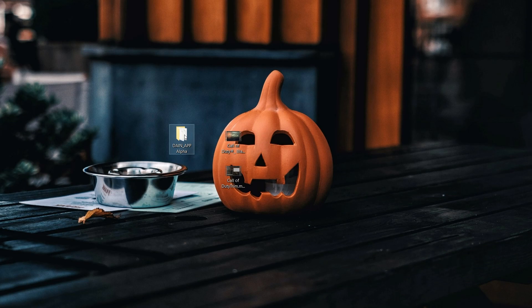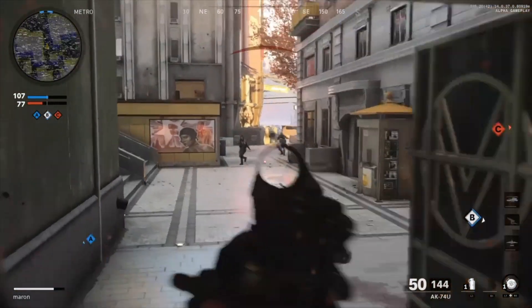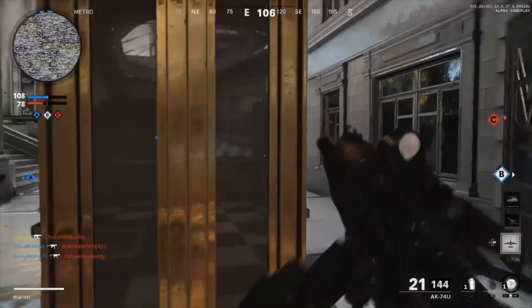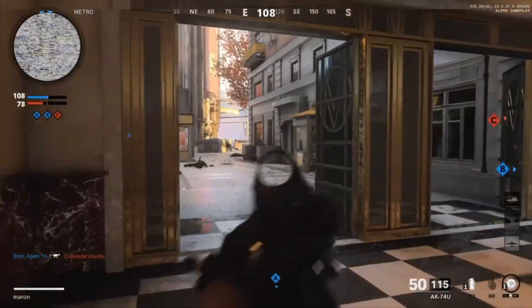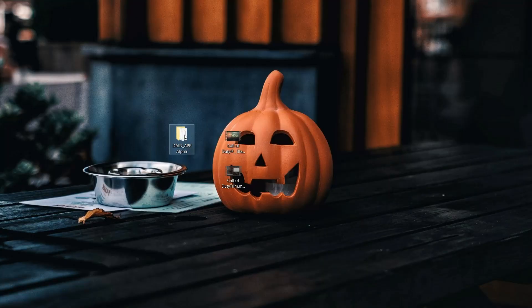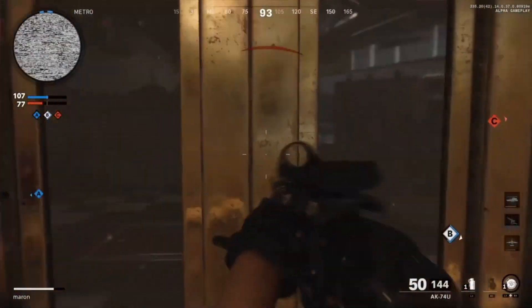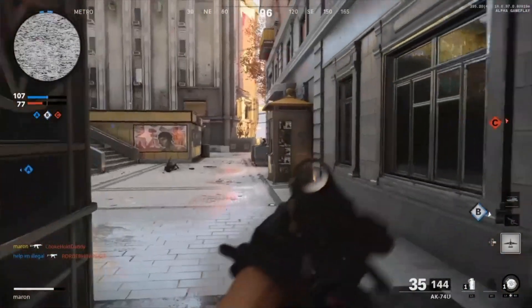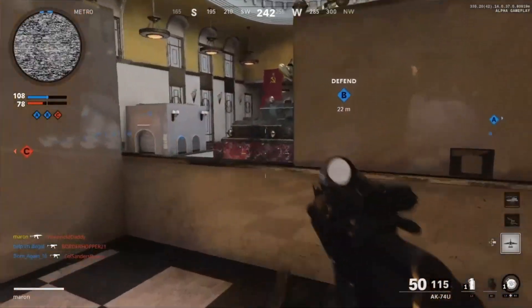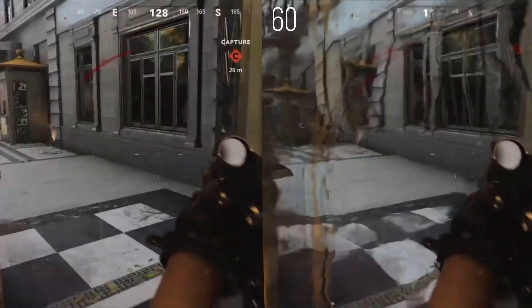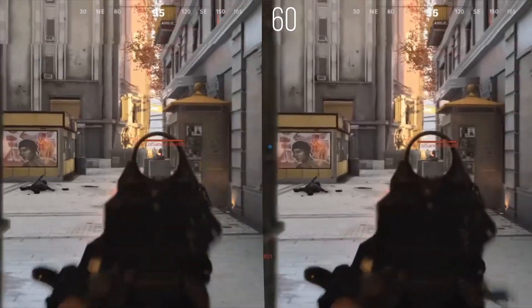So what we have here is the DAIN app, and we have Call of Duty gameplay from the PS4 — recorded straight from the PS4, no capture card, 30fps, 720p. And then we have the DAIN app and the output version which is in 60fps. We're going to have a comparison on screen right now — here's the 30fps gameplay compared to the 60fps gameplay. Here they are side by side, and as you guys can tell it's a pretty big difference.